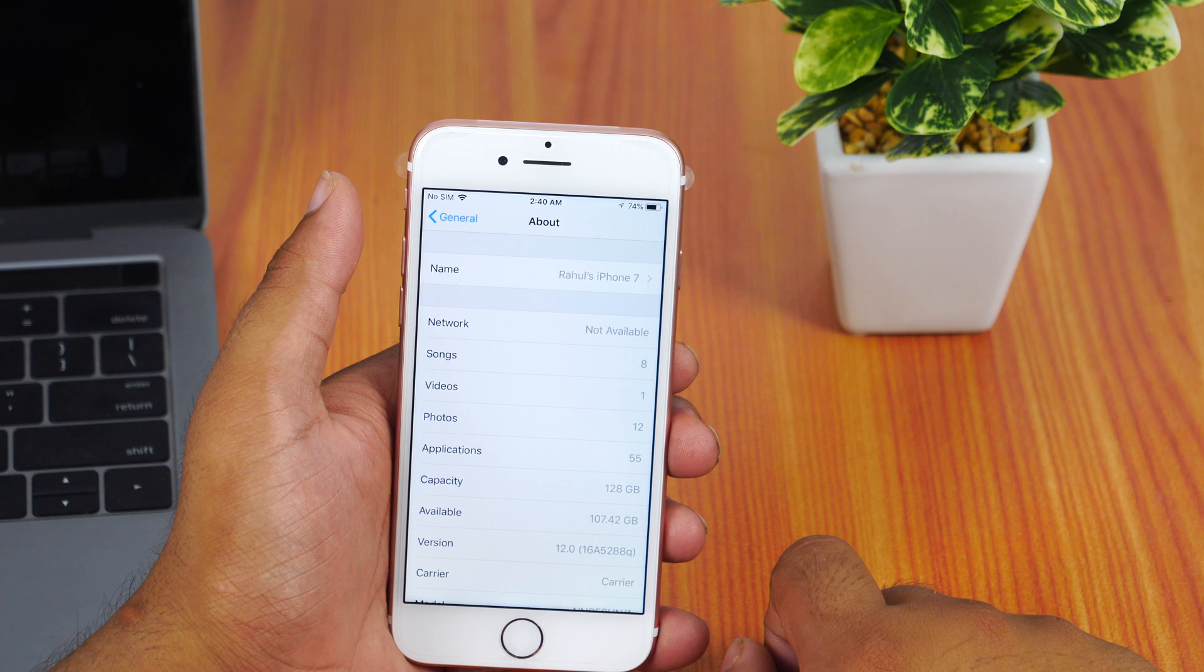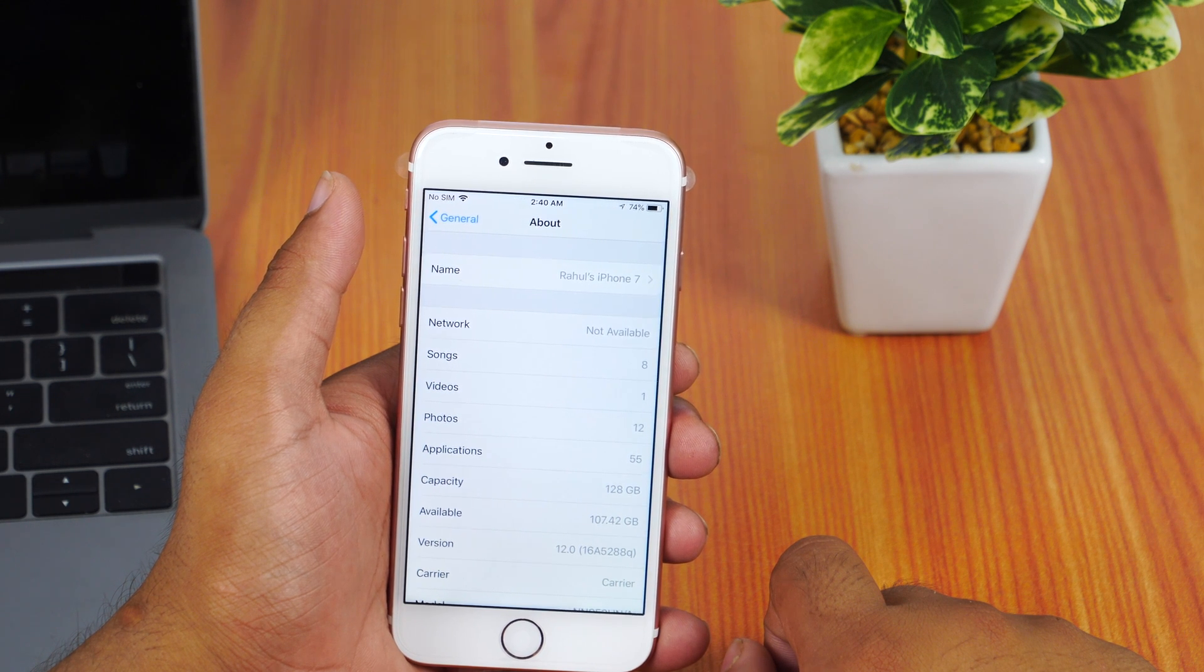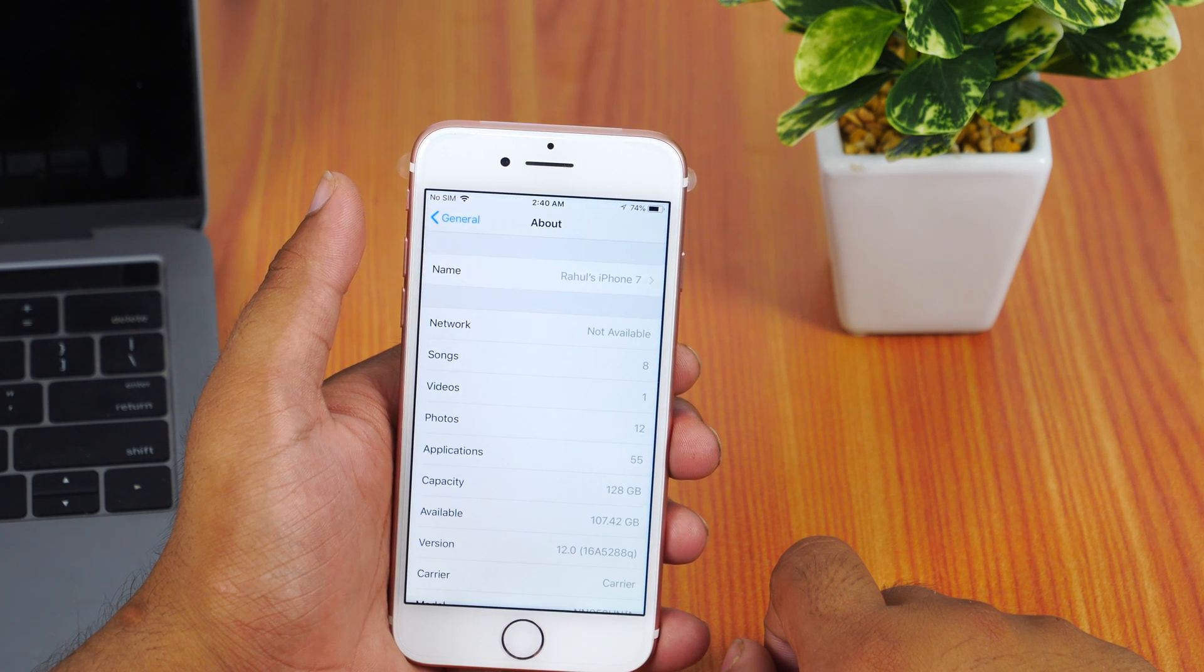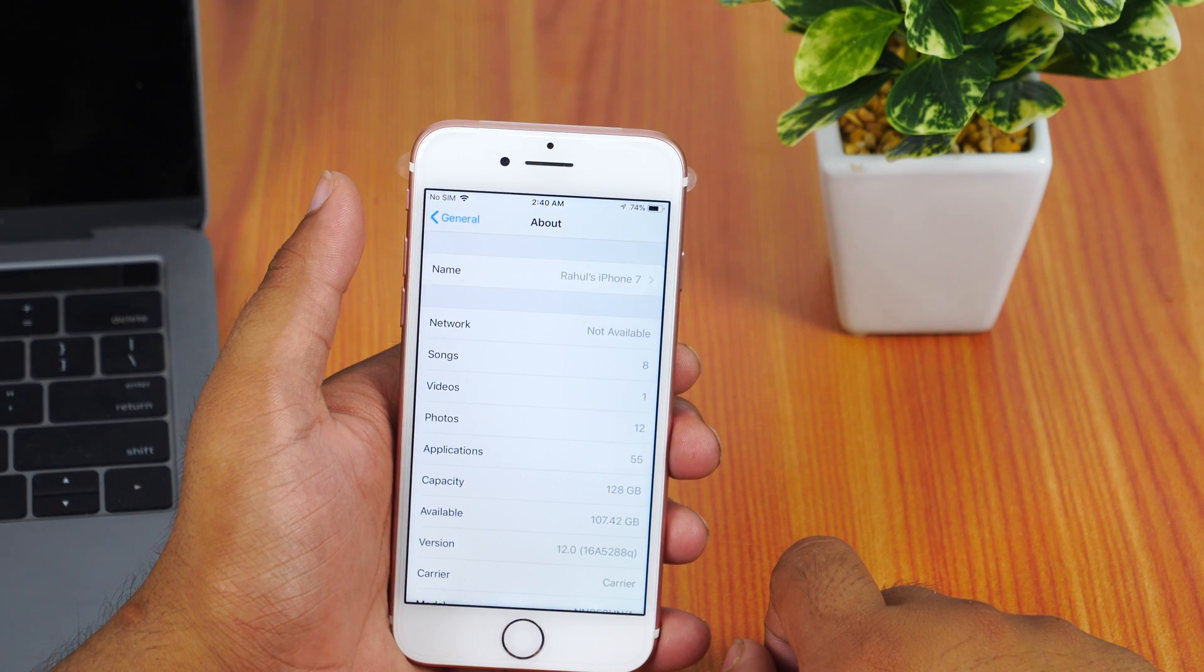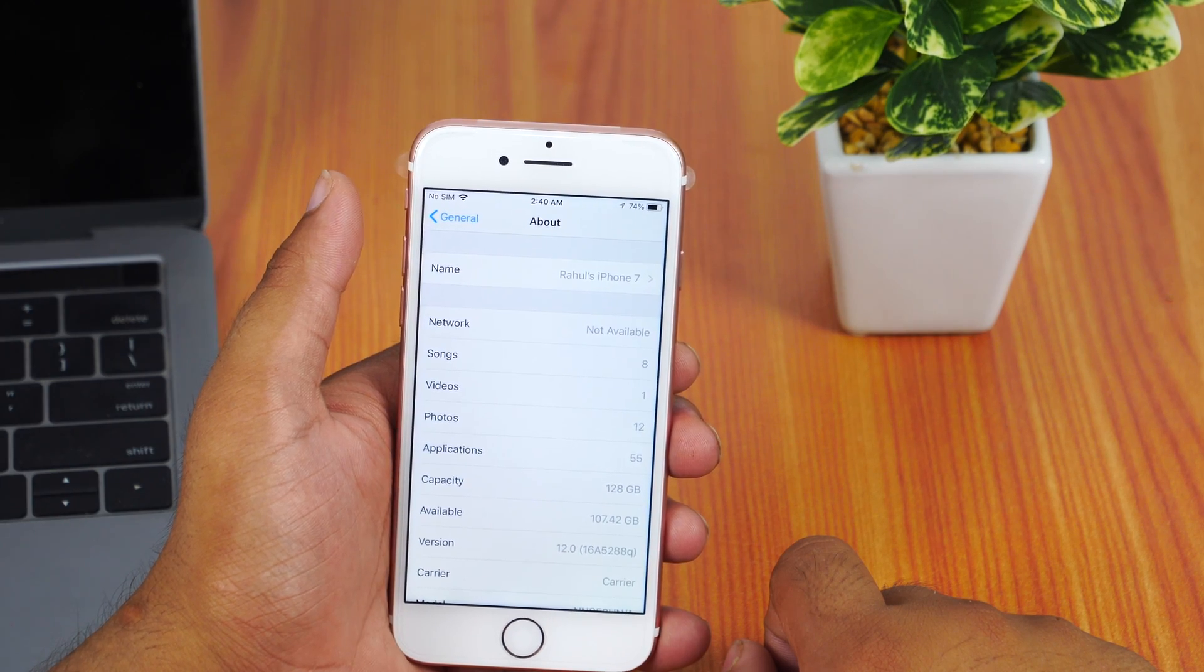So with that being said, let's get started and learn how to install iOS 12 developer beta on your iPhone.